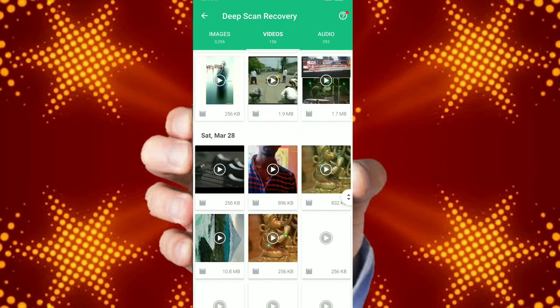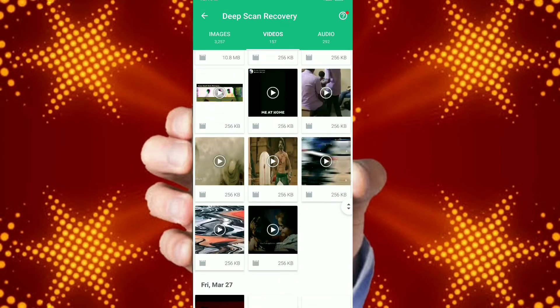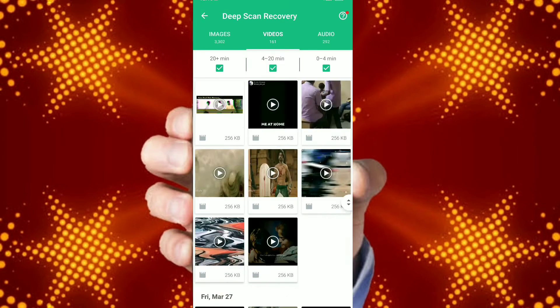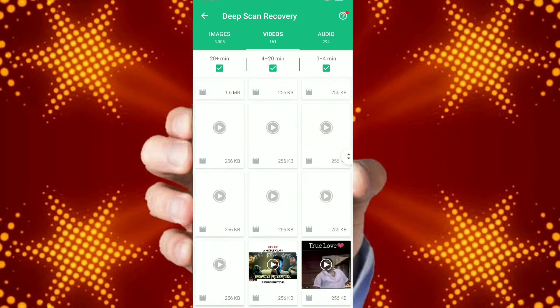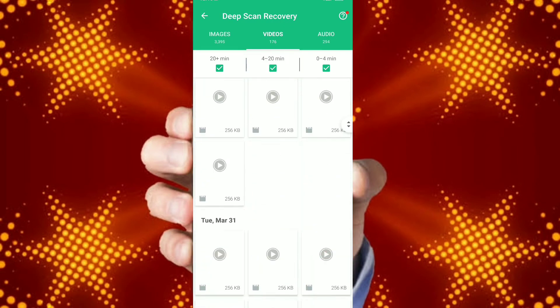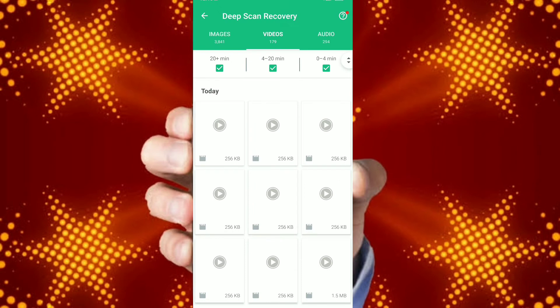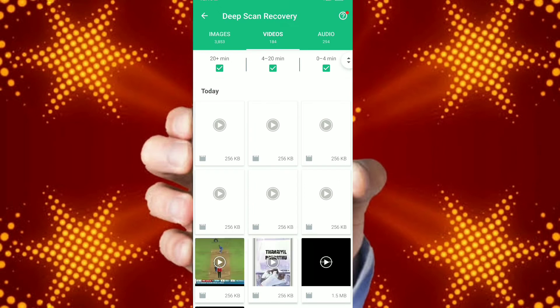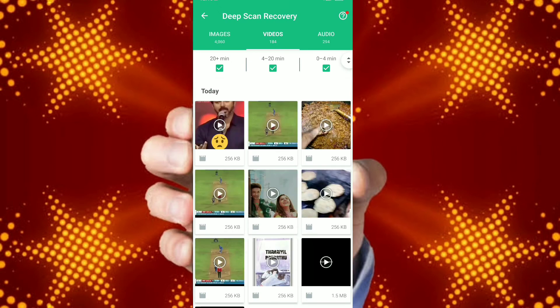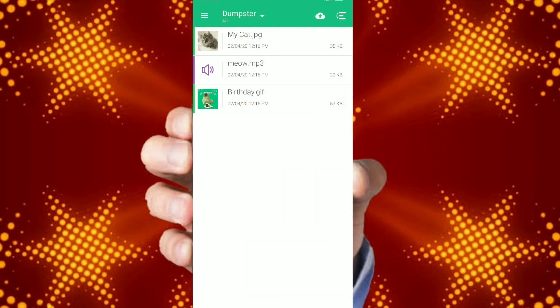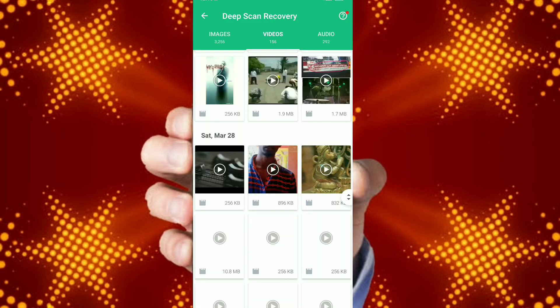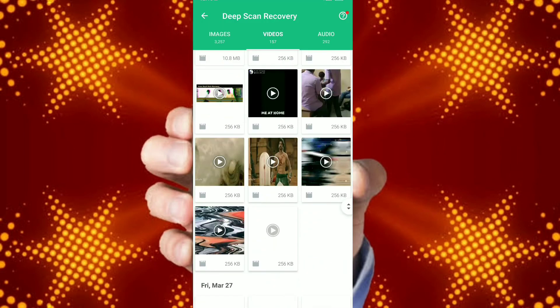It also classifies your media into images, videos, and audio and displays them separately. They also have some filters to sort your videos, such as videos less than 4 minutes and greater than 20 minutes.